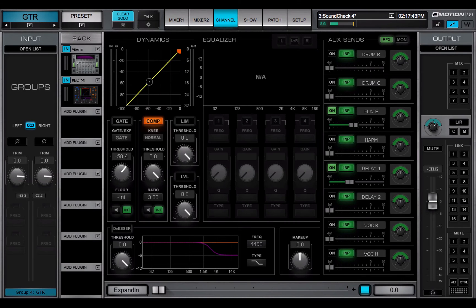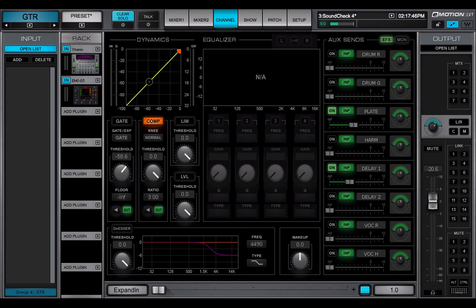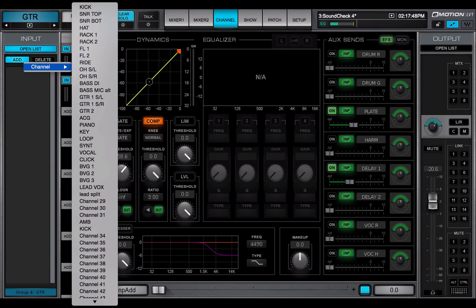A group is a submix of input channels, so channels are the only available sources here.